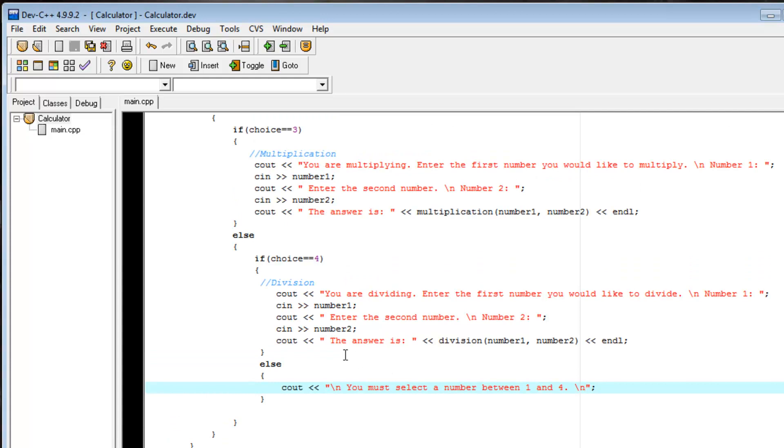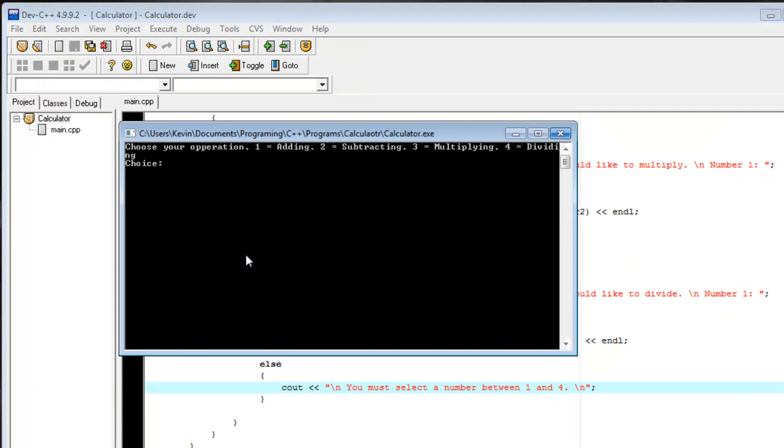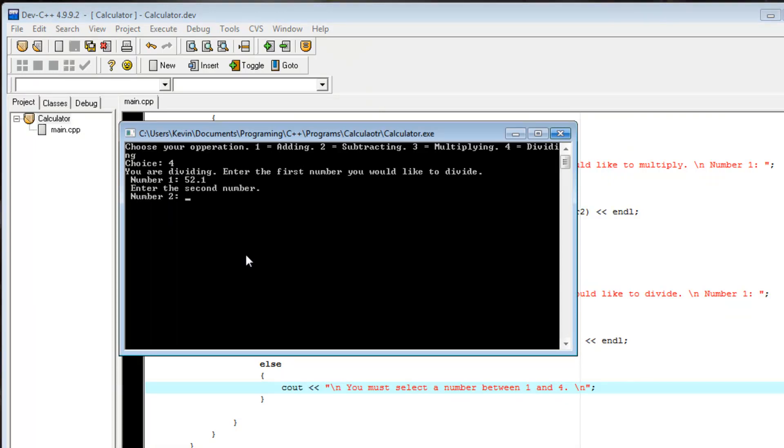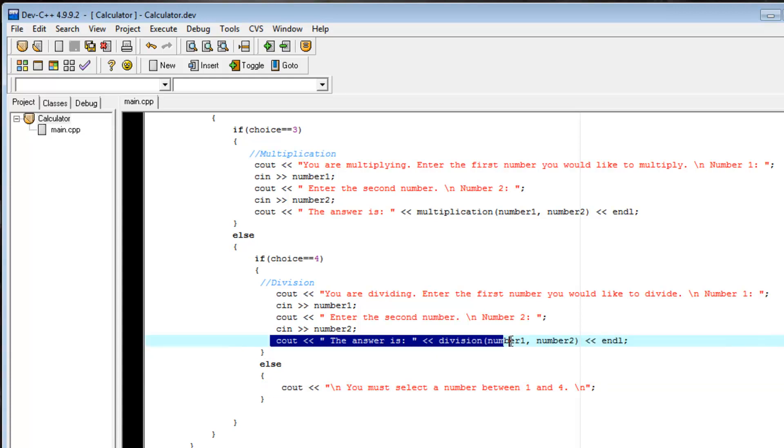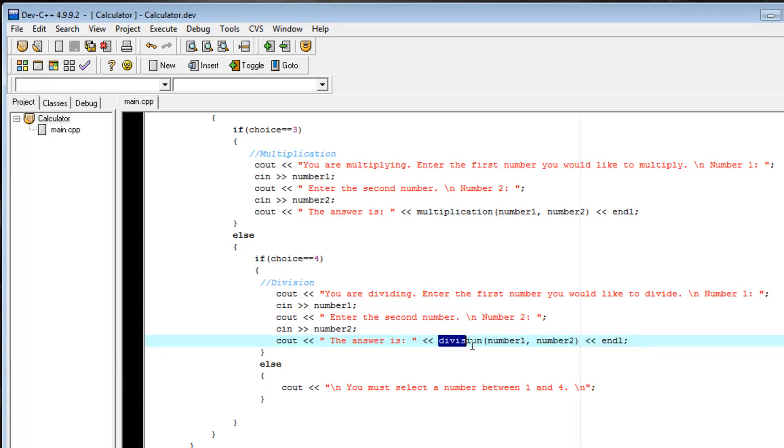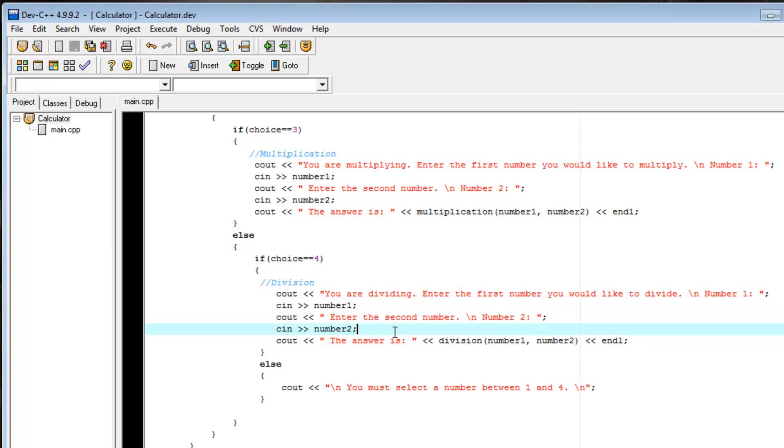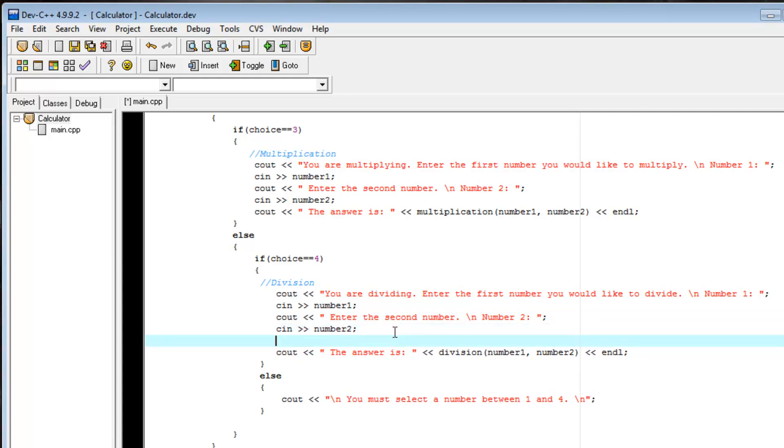But there's also another problem with our division function. If we run it again, we choose 4, 52.1 divided by 0 is not 1 point infinity. It should be undefined. So we're going to add that function to our calculator right now. So before we call this cout, which prints the answer to the division function right here,